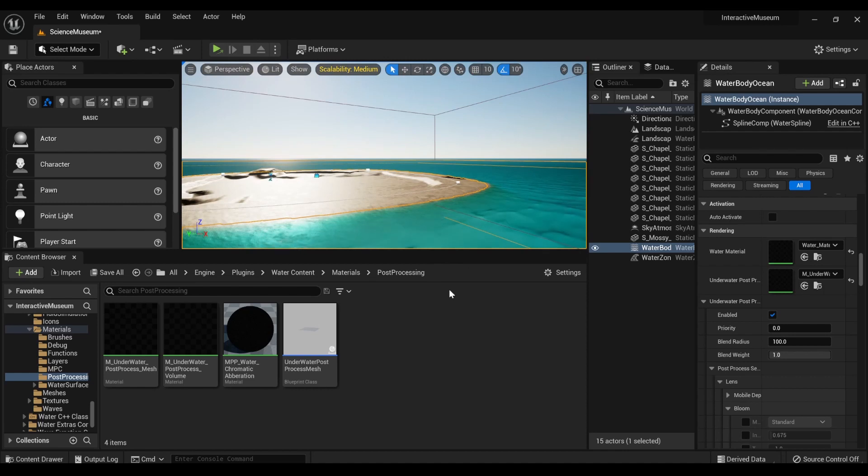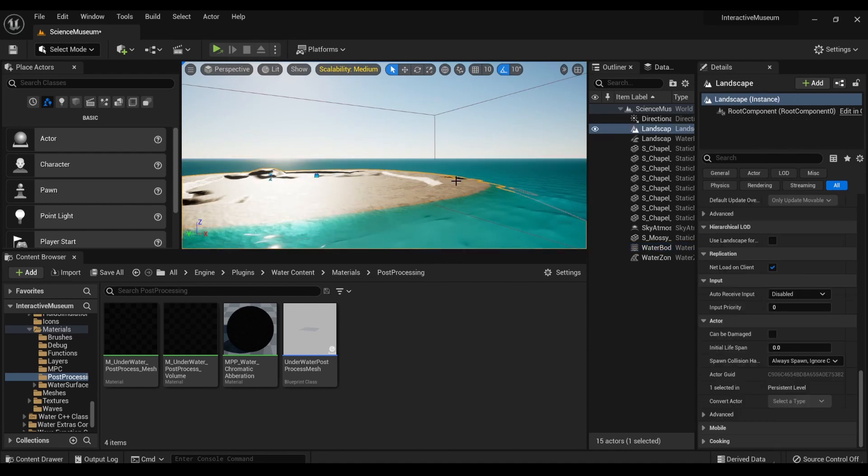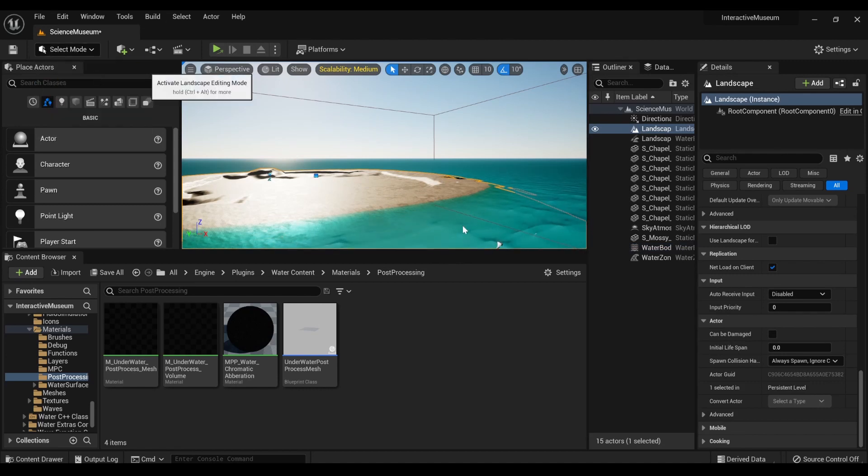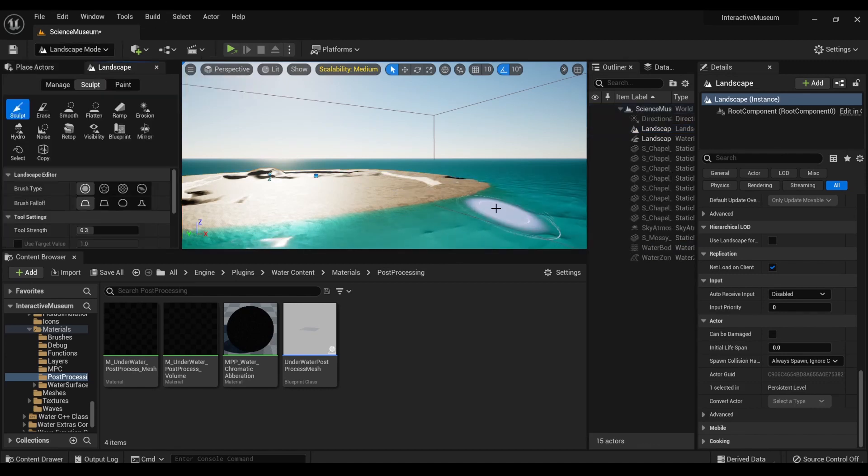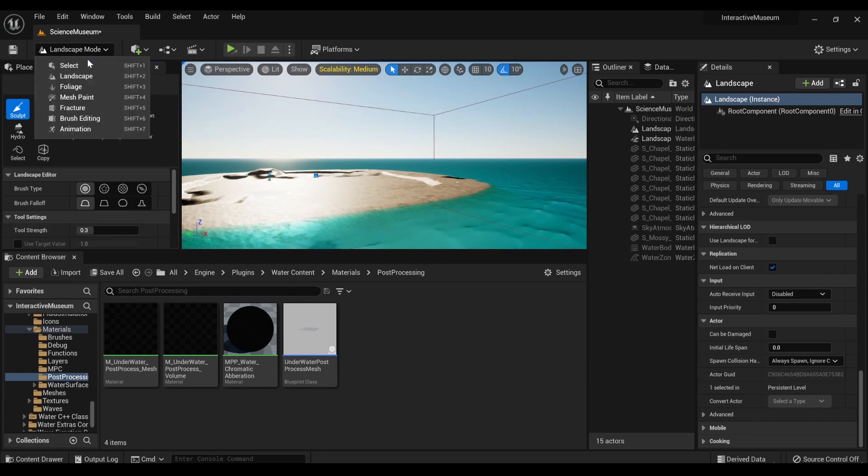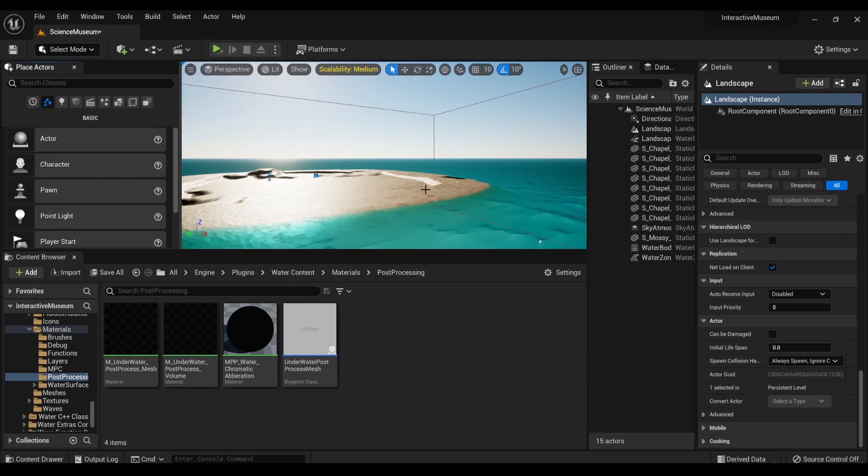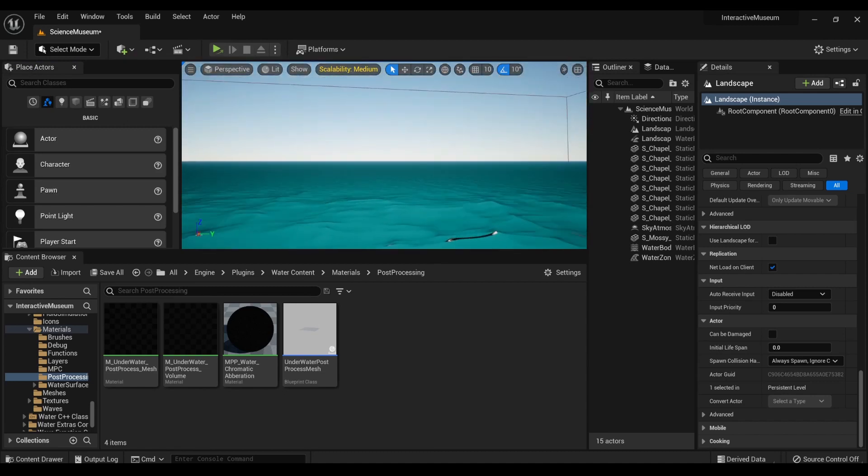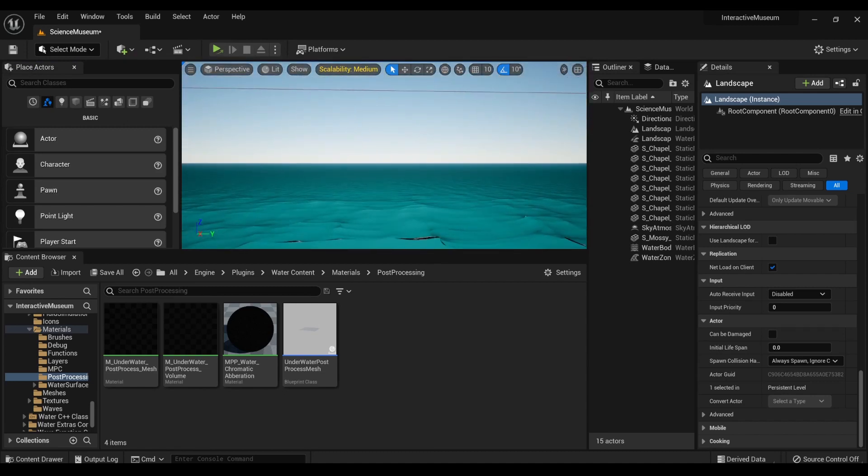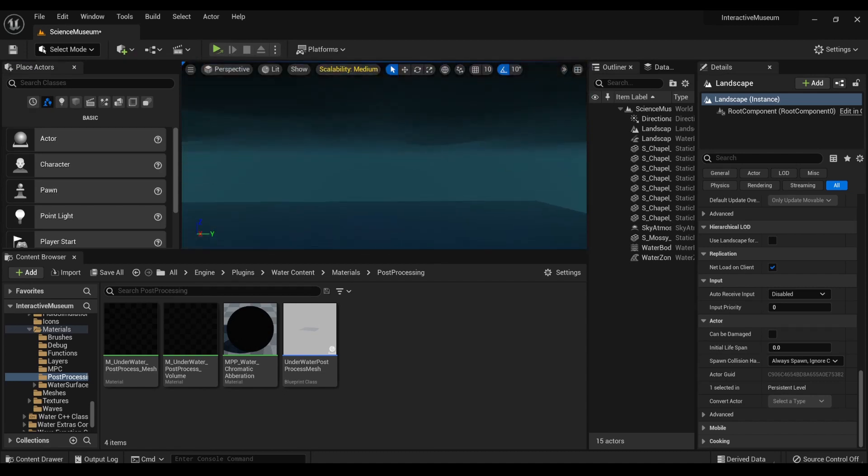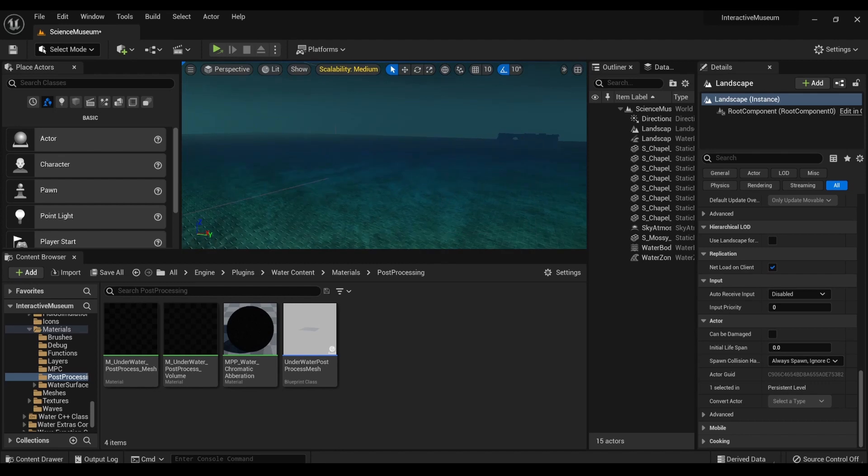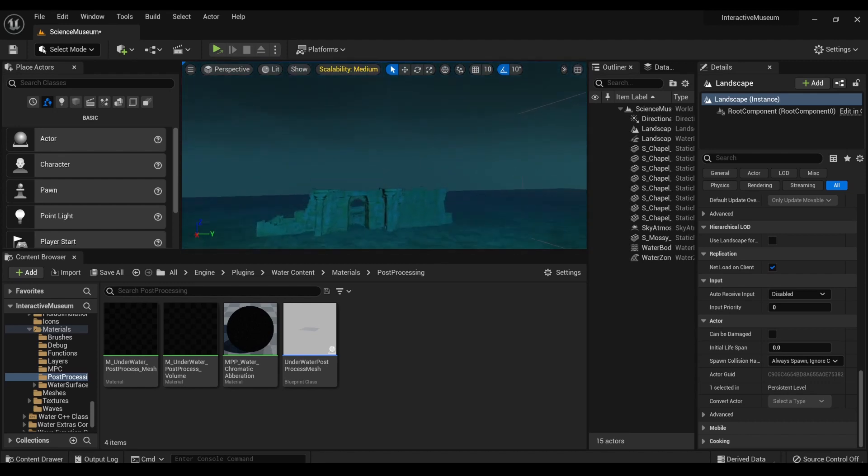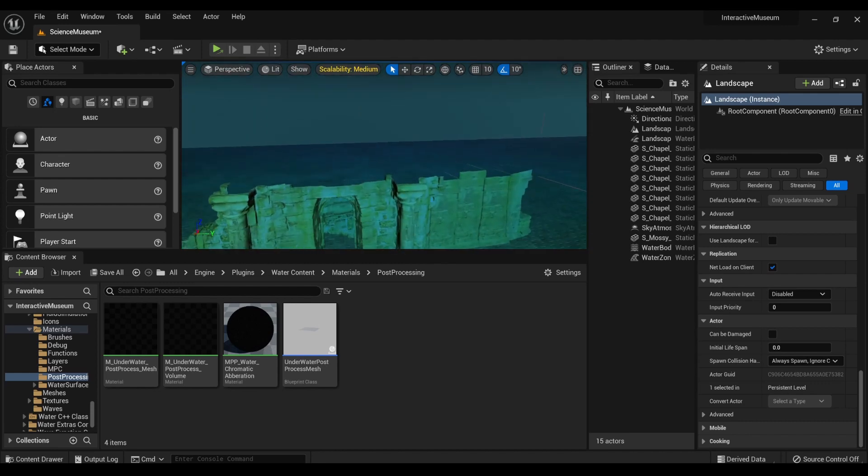oceans, lakes, and rivers, and it's all based on splines. So you can go into landscape mode and select the splines. But that's not what we're going to be talking about. We're actually going under the sea, where we're going to talk about post-processing.